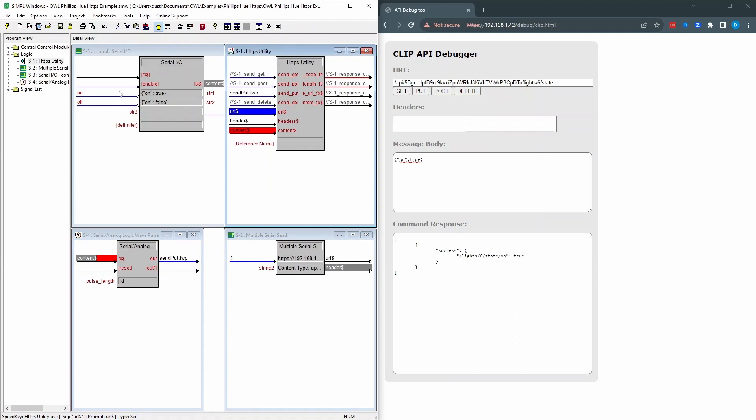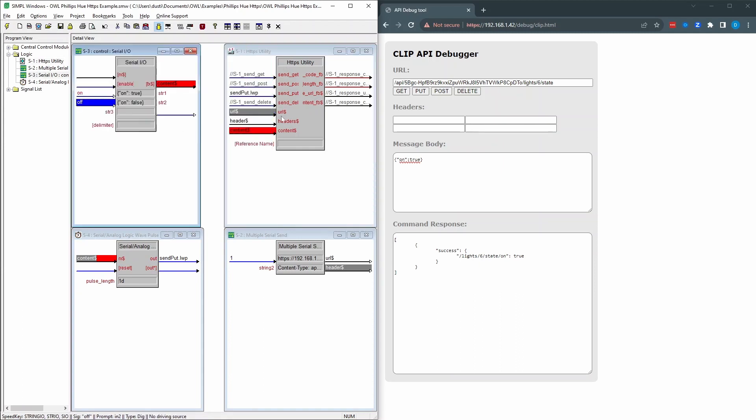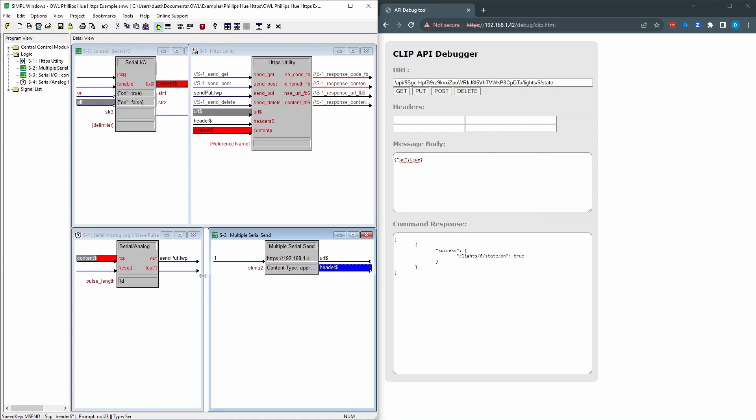So that lets us be able to just press on one of these two buttons and it will send a different command. It sends the URL, the header, and the content together. And that's basically all there is to it on the simple side.